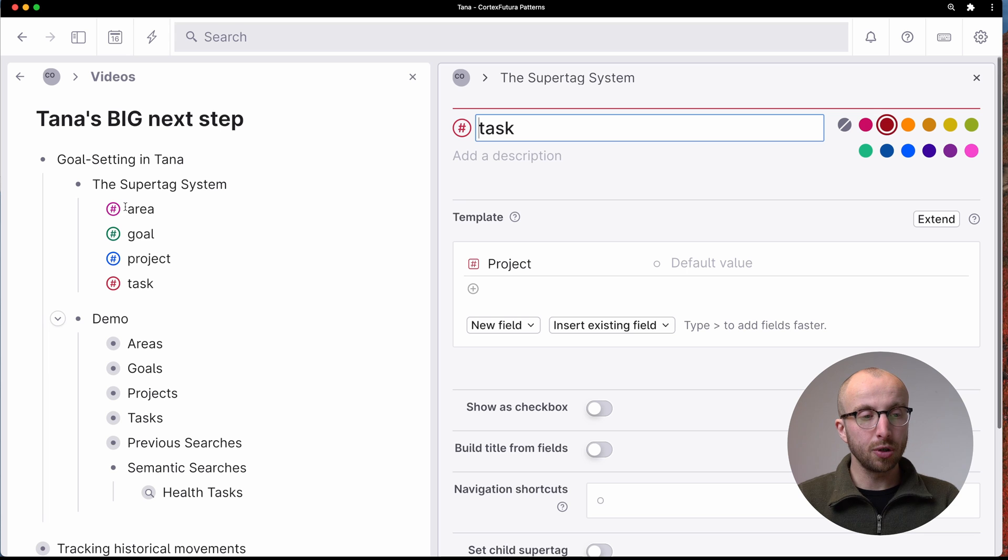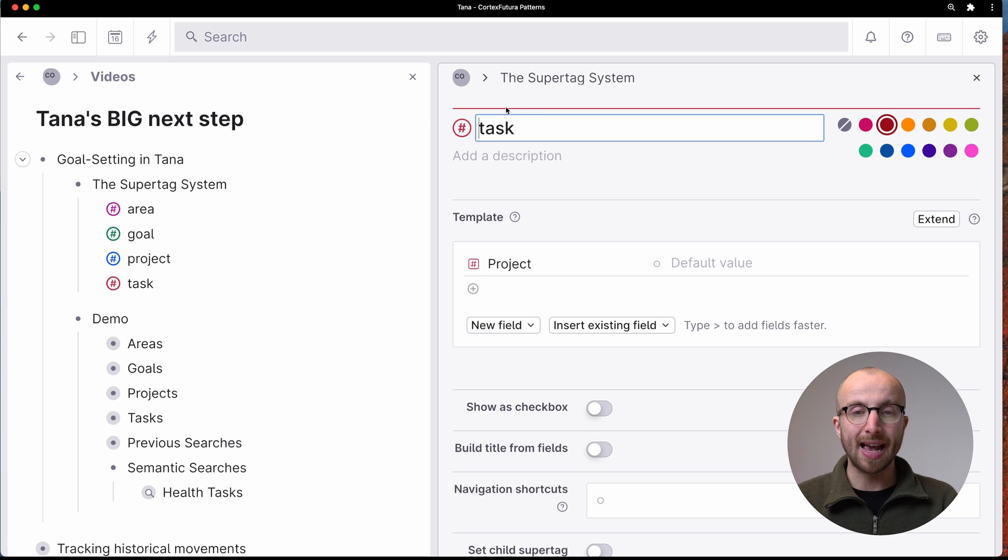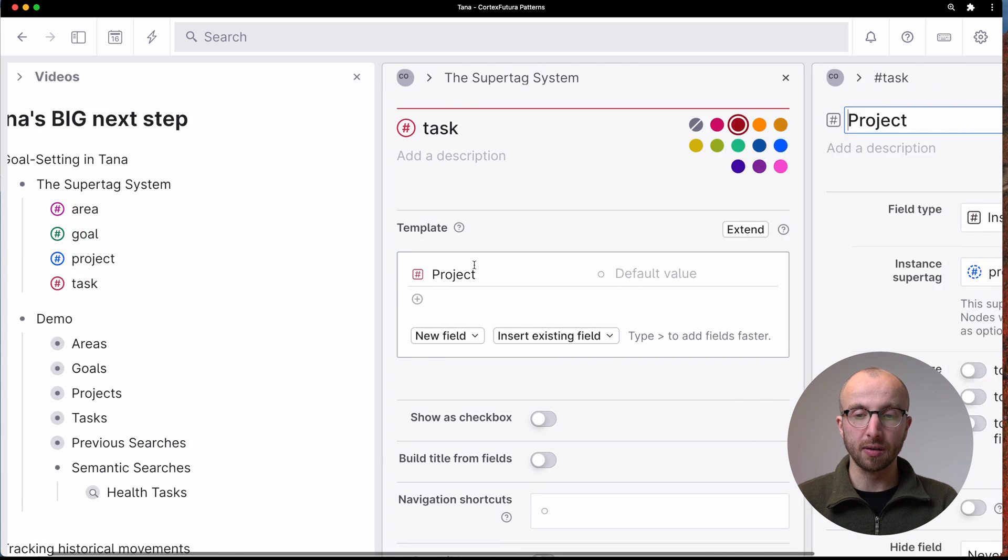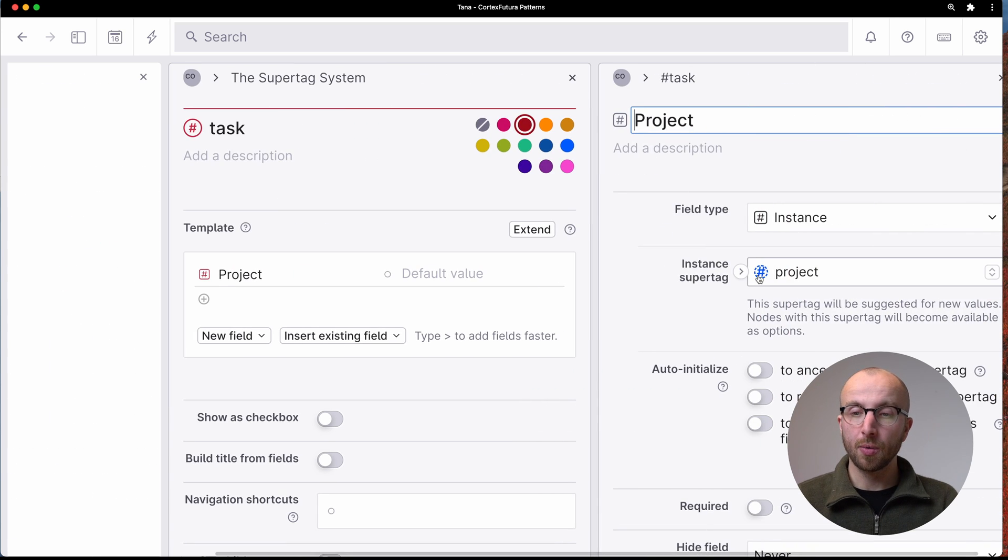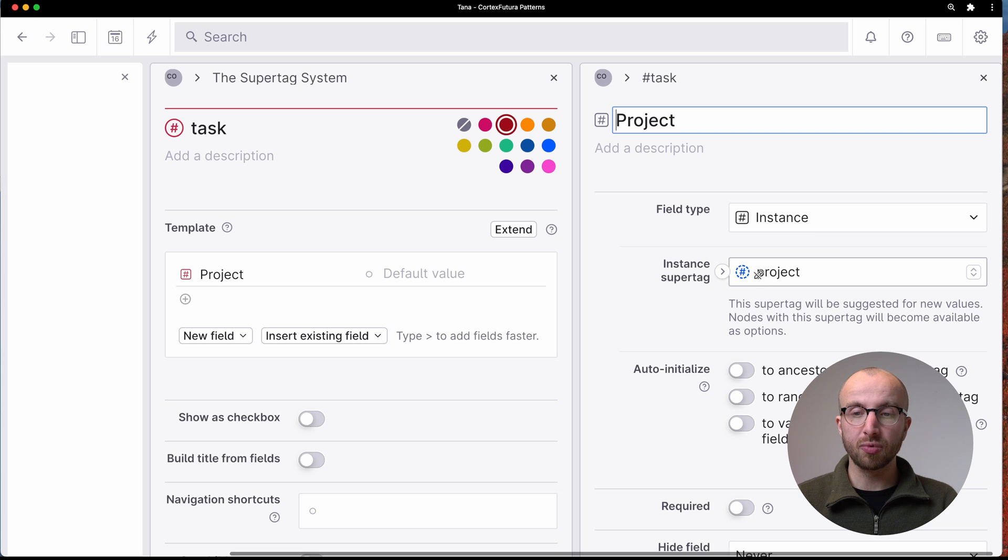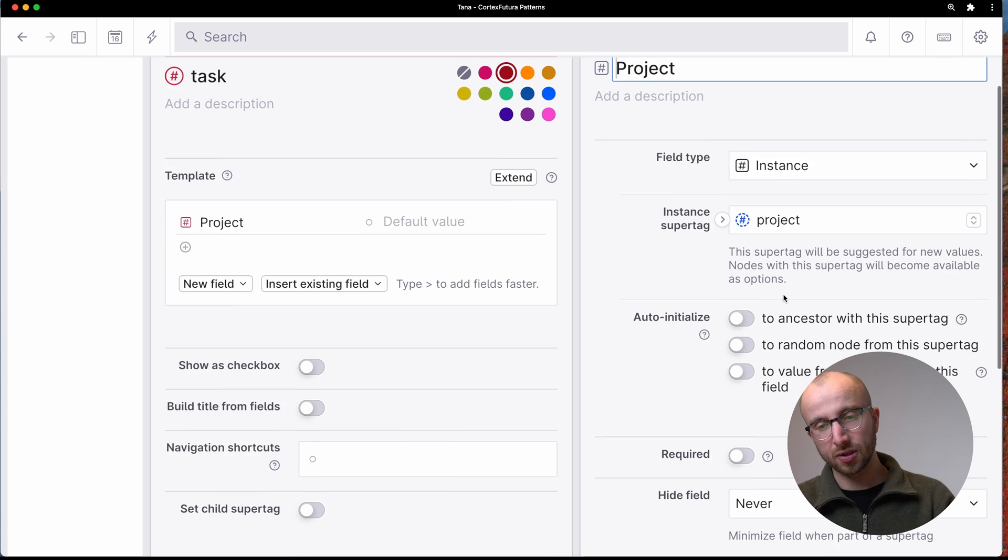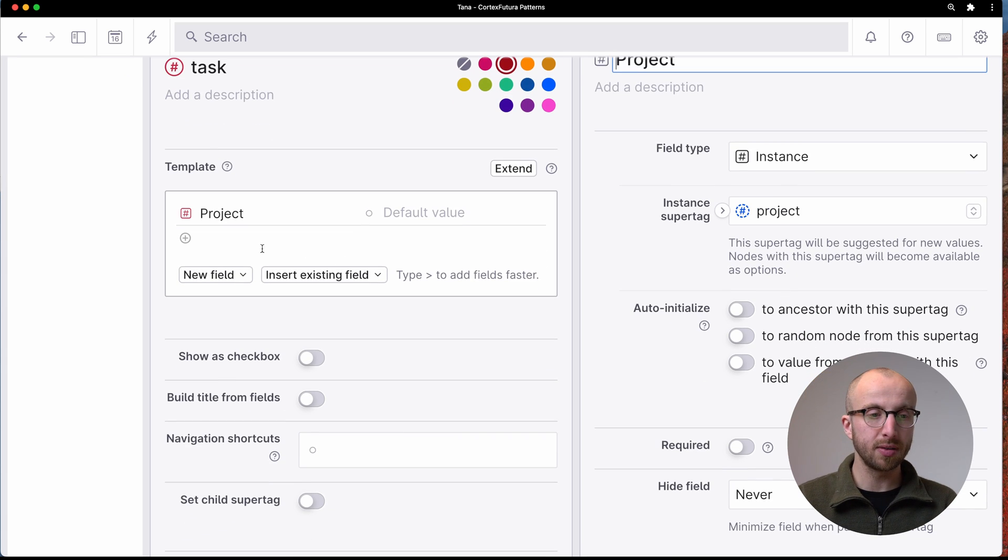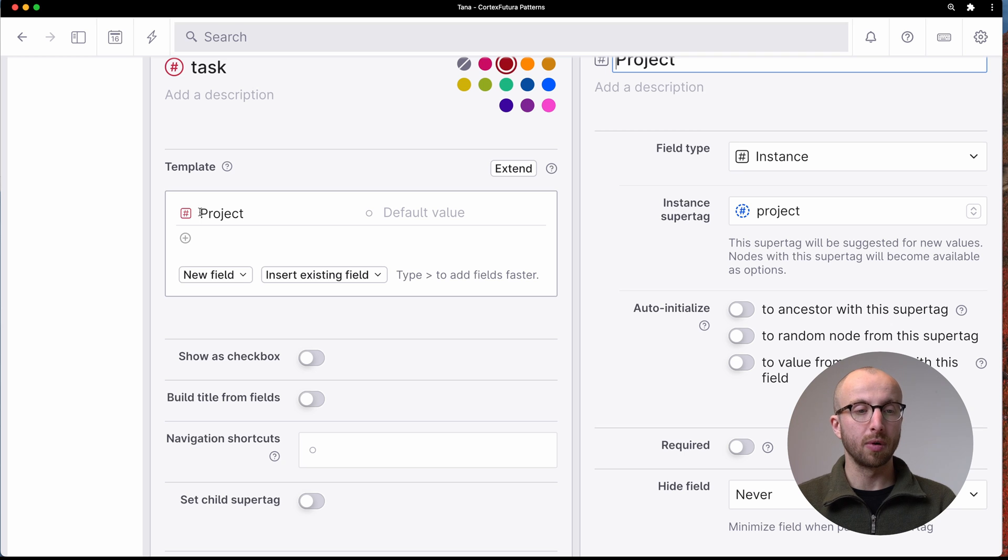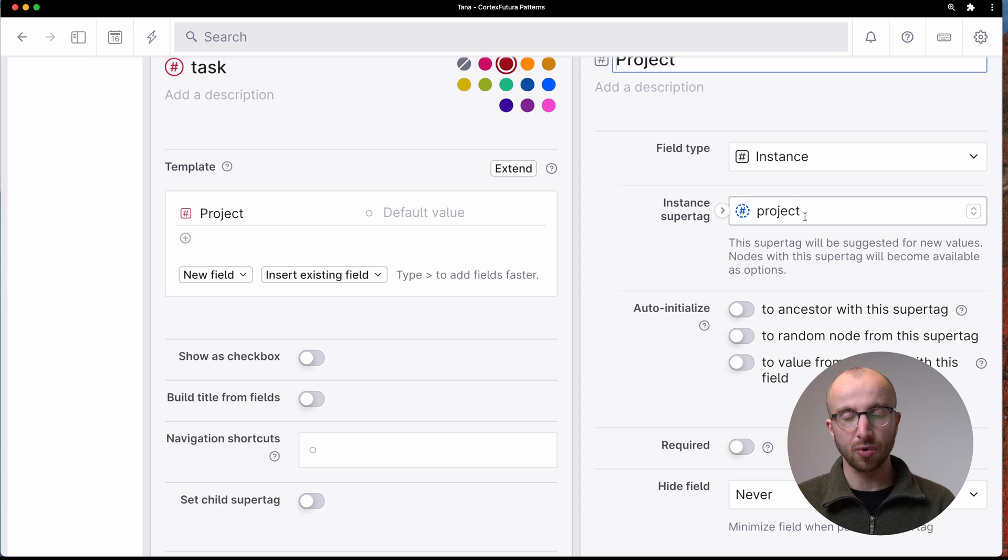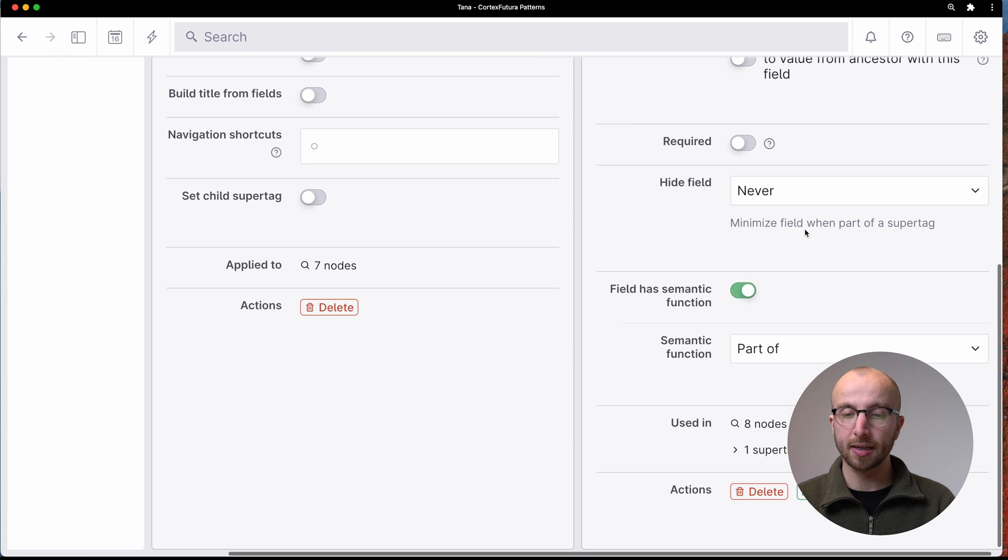What we have to do is if we go into the task definition, and the project field, we're going to set the project field to instance of the project super tag. So uppercase, or capitalized, whatever, project field is an instance of the lowercase project super tag.